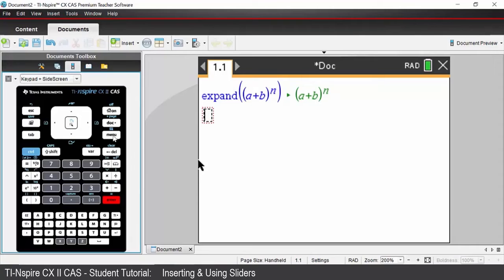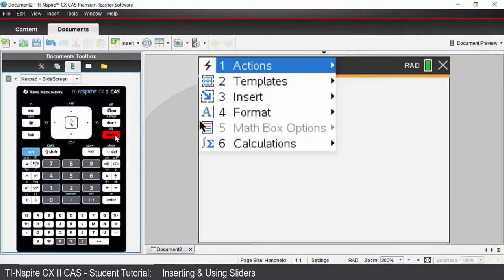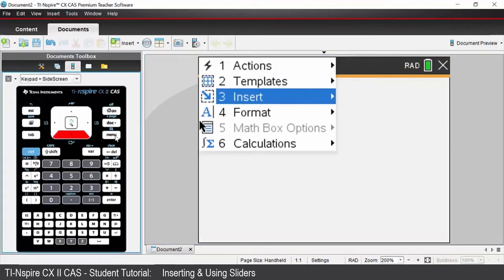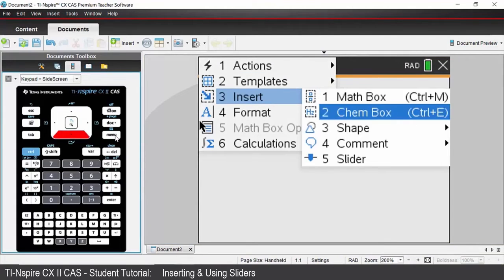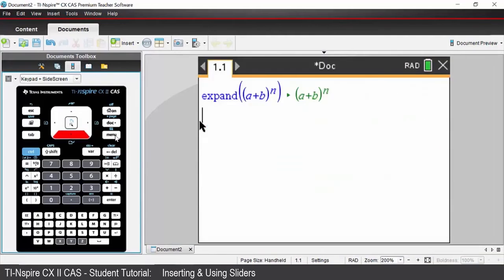We now need to insert a slider to calculate different expansion values for different values of n. Remove this math box by pressing the delete key. Come down to menu, option three which is insert, and we're going to insert a slider — option five.